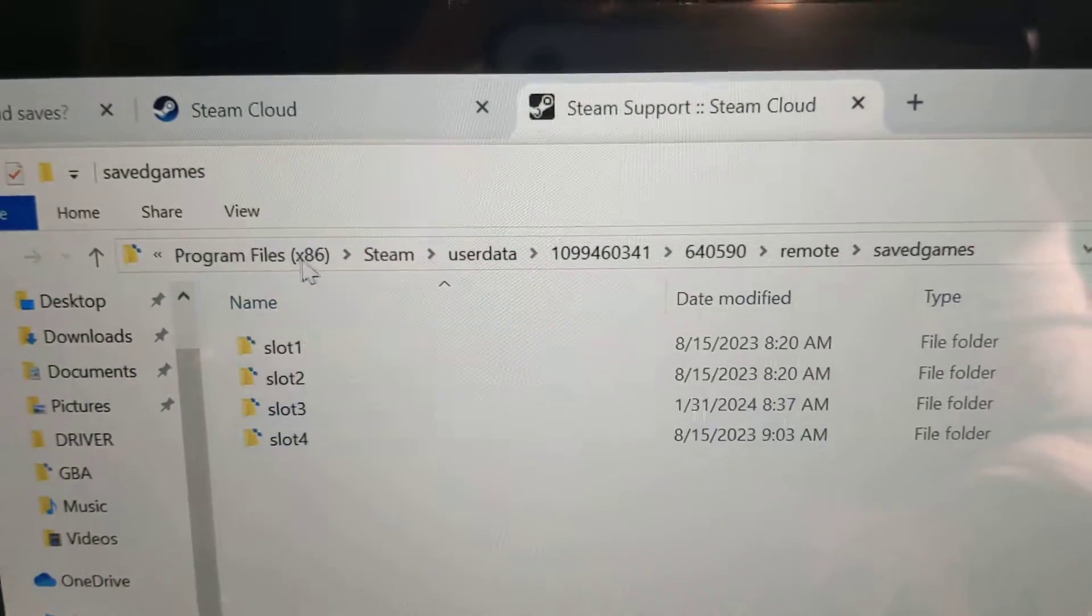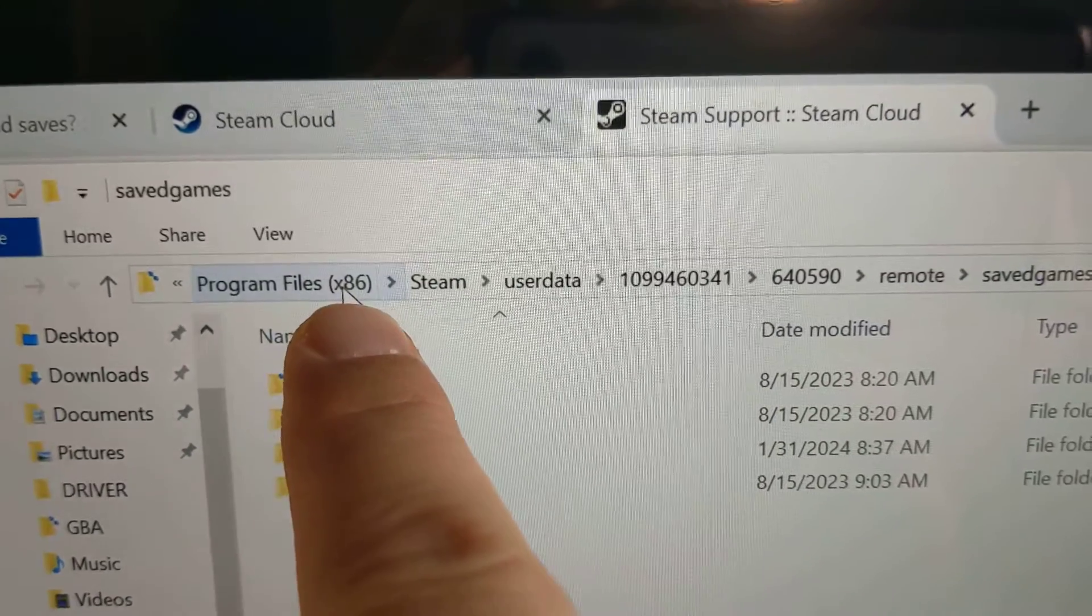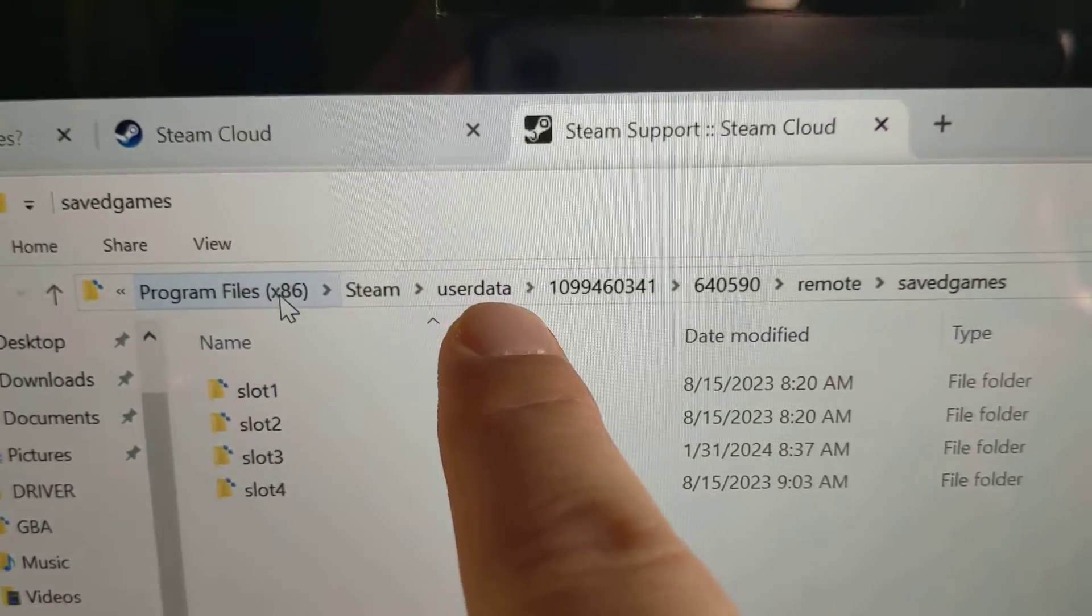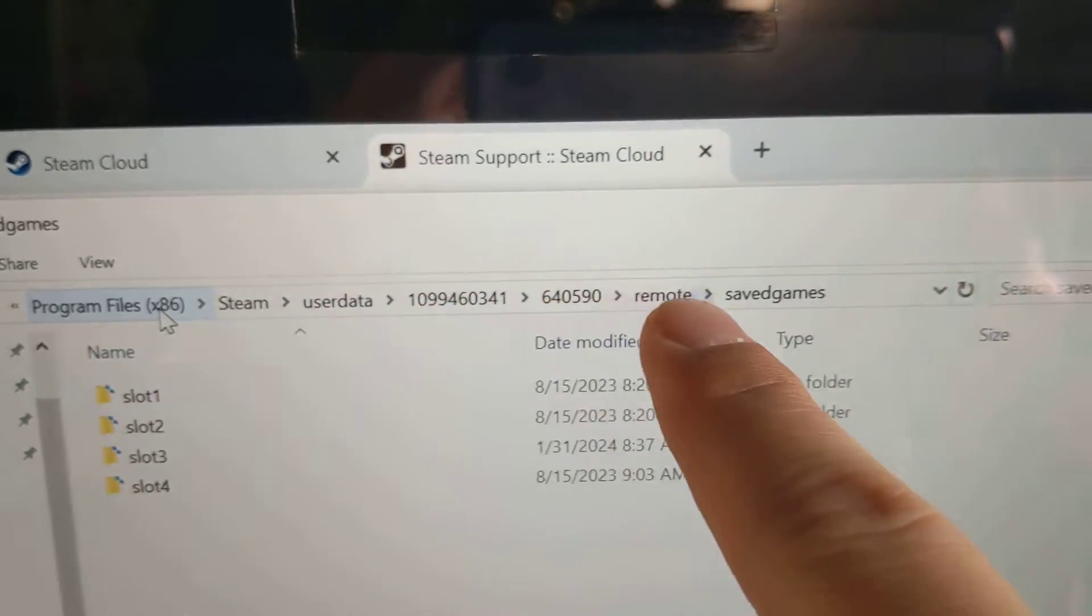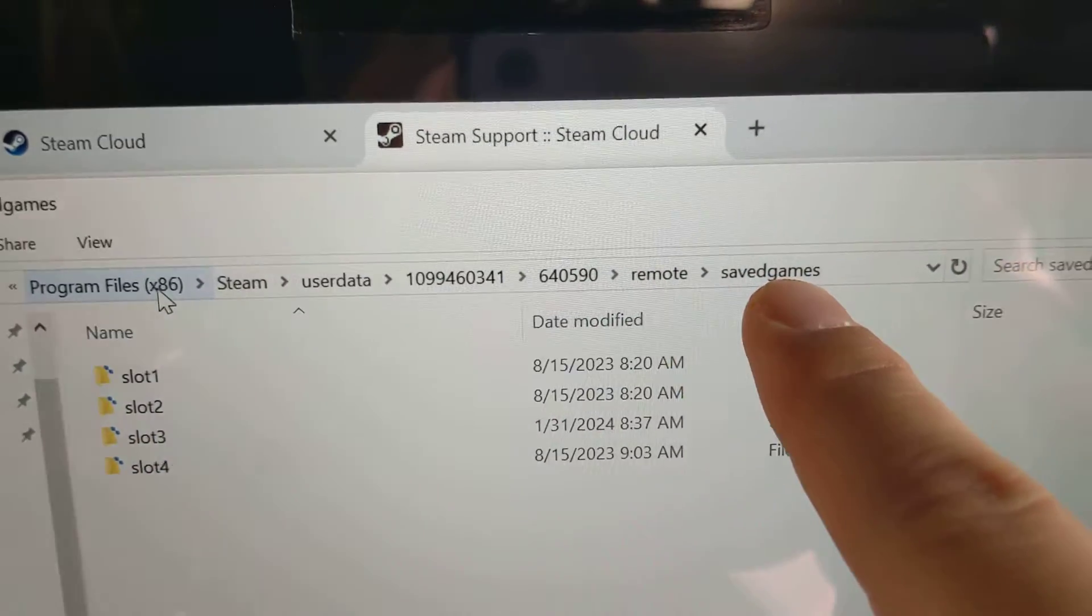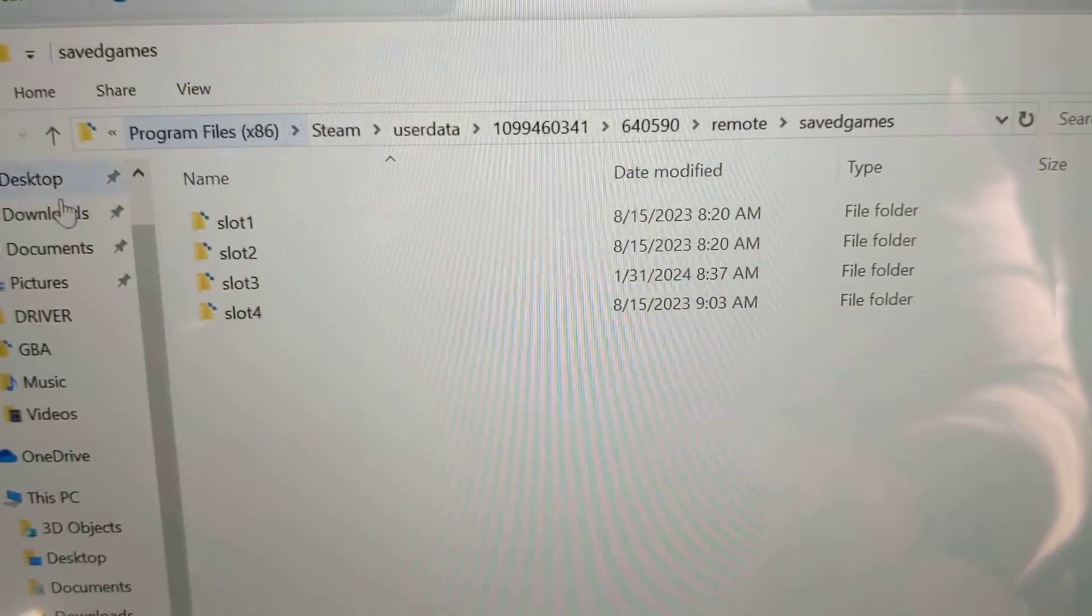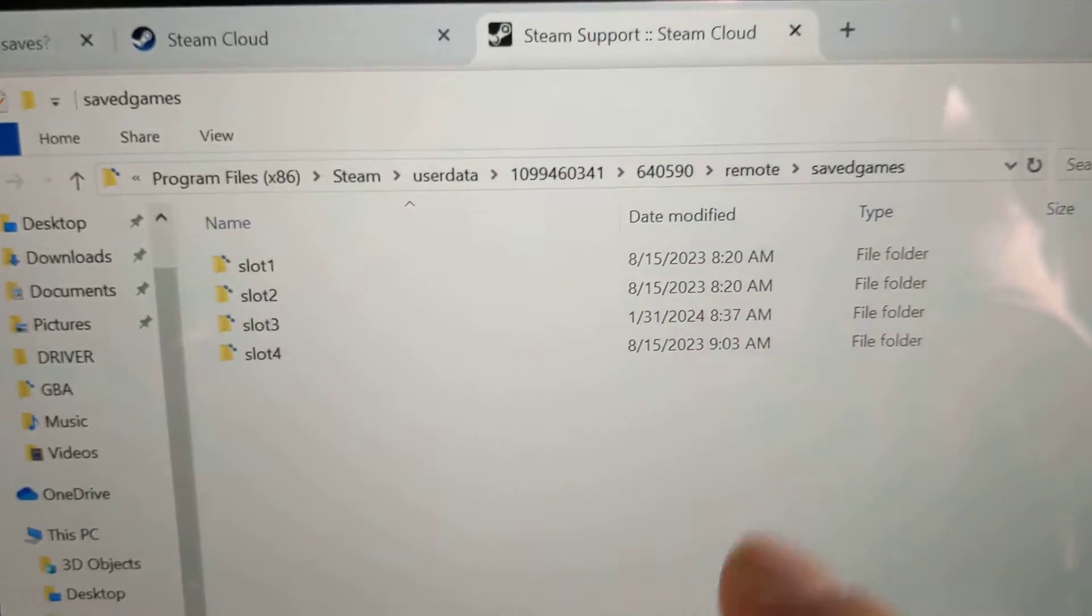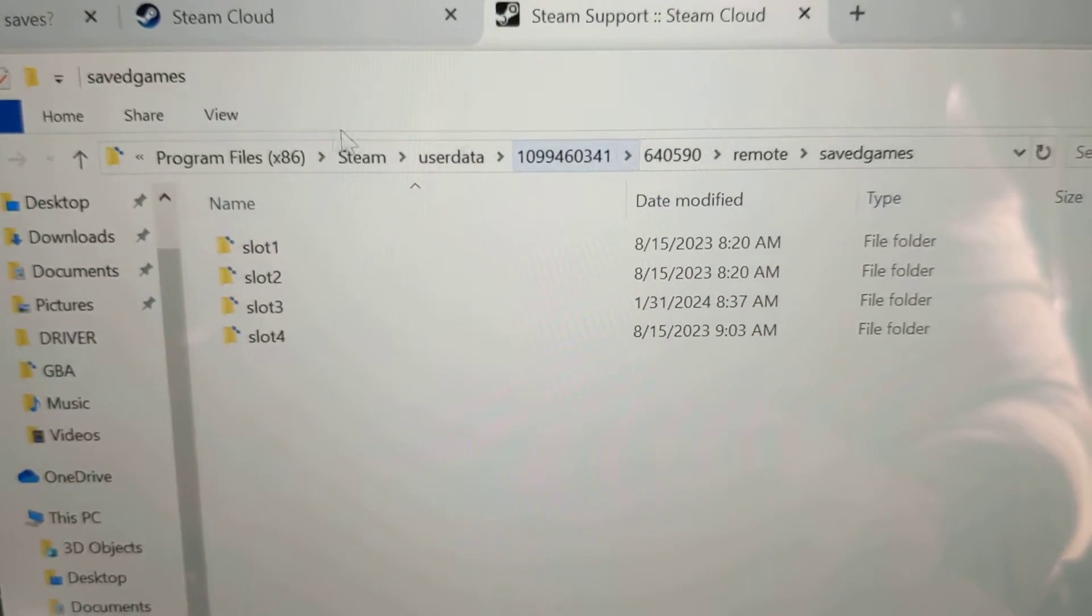You go to Program Files on the C Drive, Steam, and user data. Then after that it's the hard part: figuring out which game you have and which file you need. So I was able to find it by doing some searching.